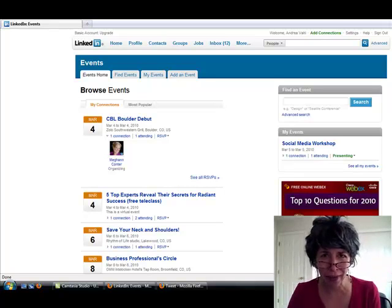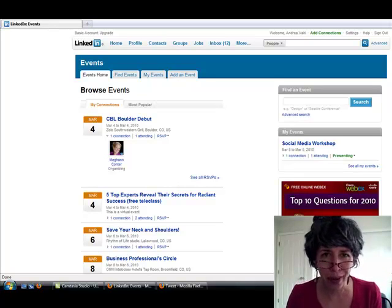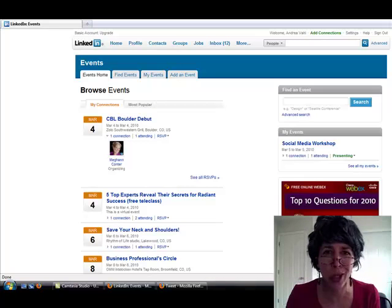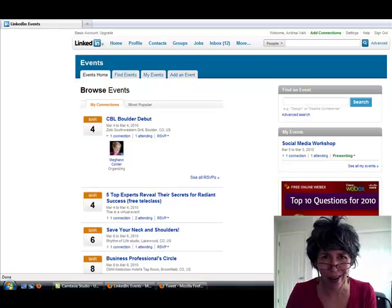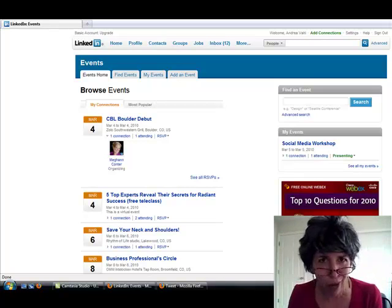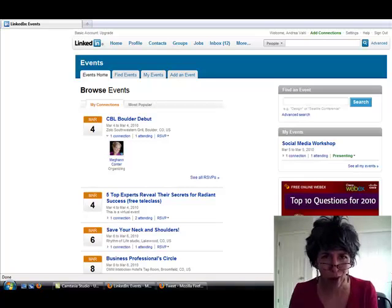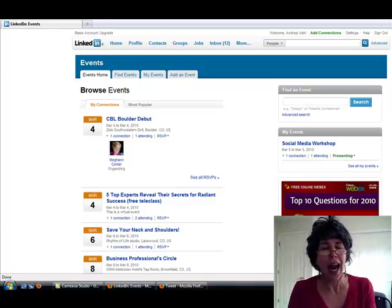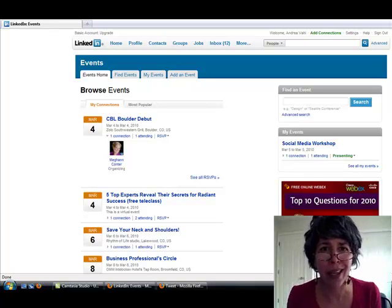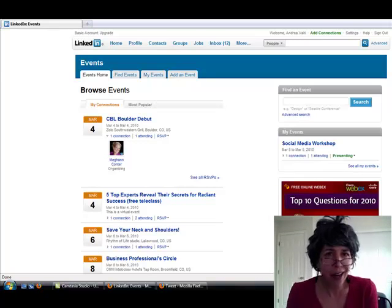Hi, Grandma Mary here, and I want to talk to you today about a little gem out there that's not being used as effectively as it could be. And I'm talking about LinkedIn events.